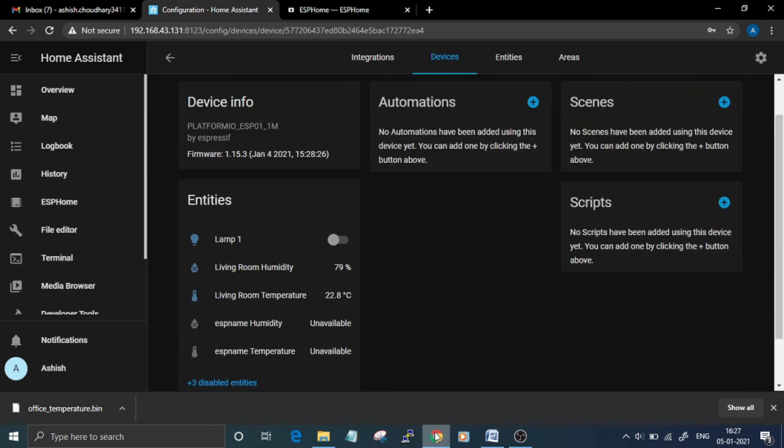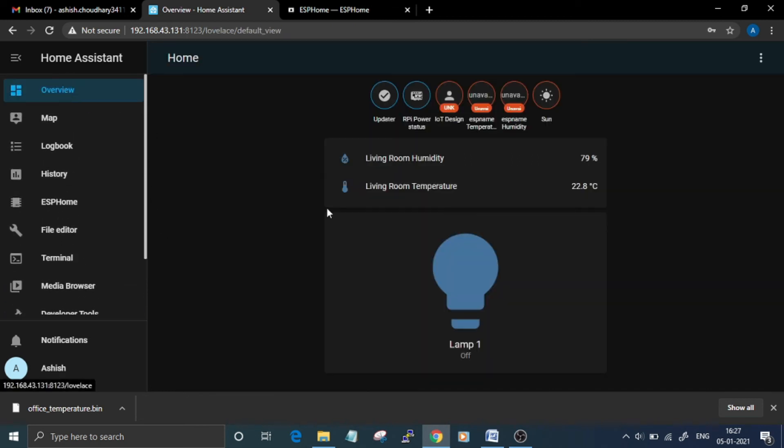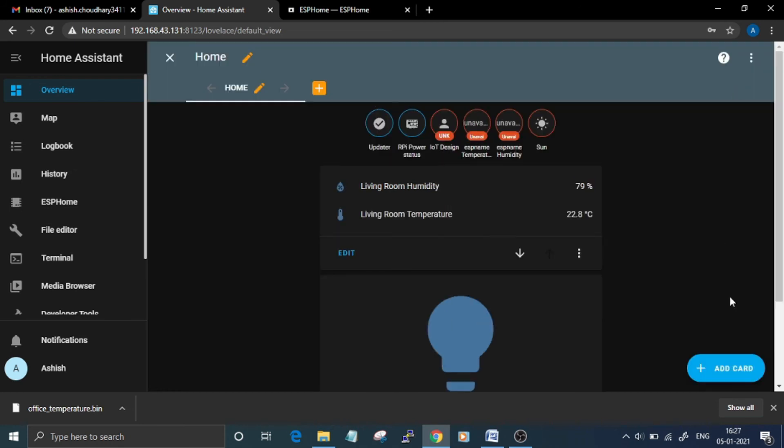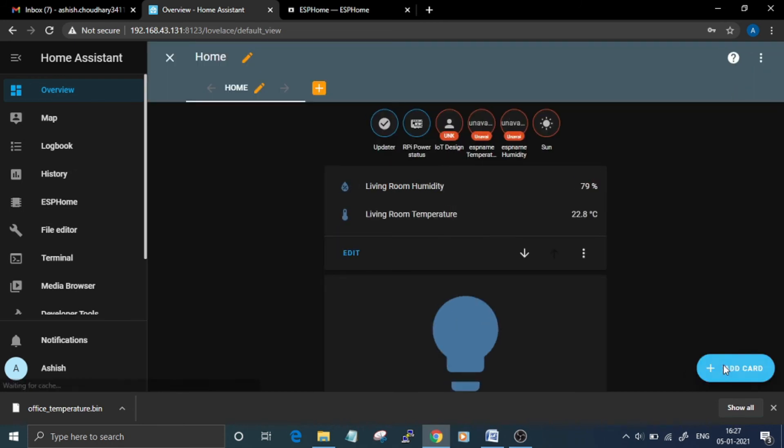If you didn't turn on the edit mode, the ESP device should already be visible on your overview page. Otherwise, you can add these device entities by going to Edit Dashboard and from there click on Add Card.